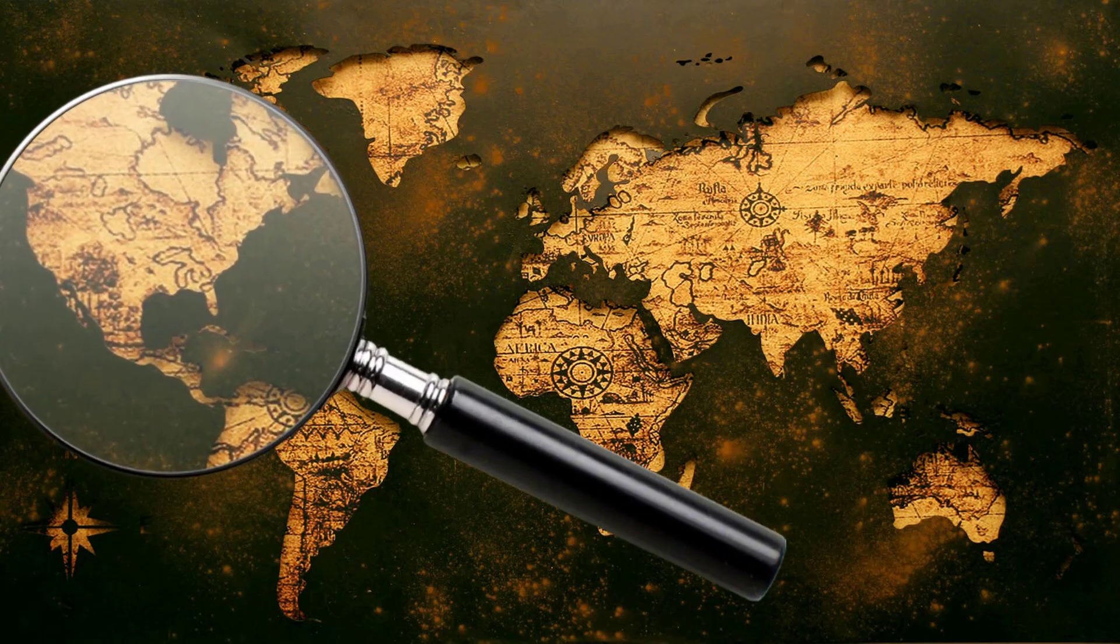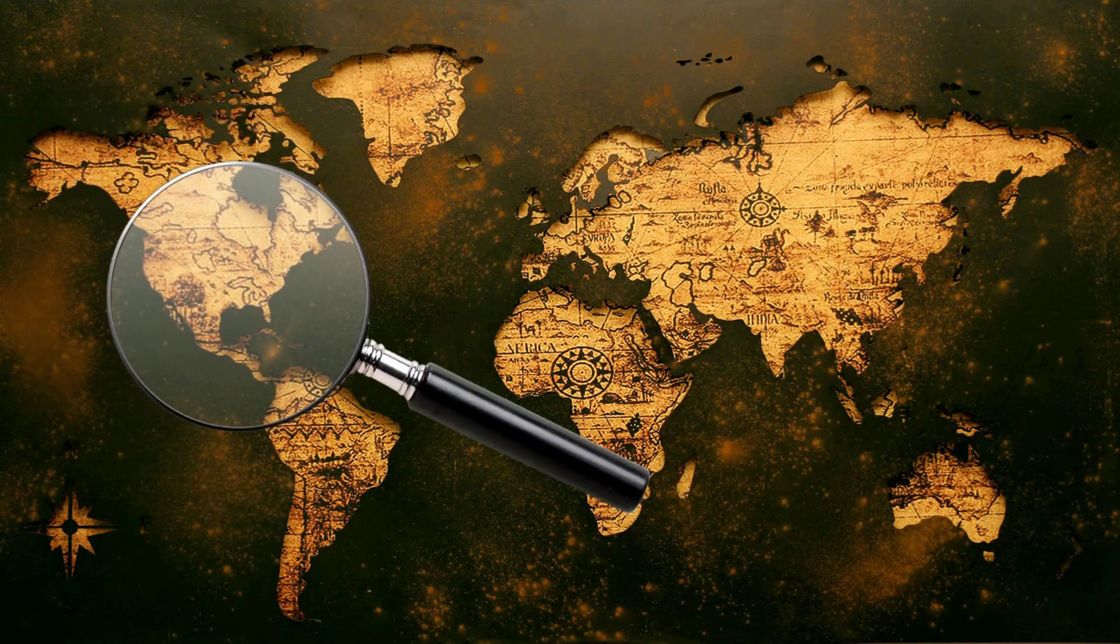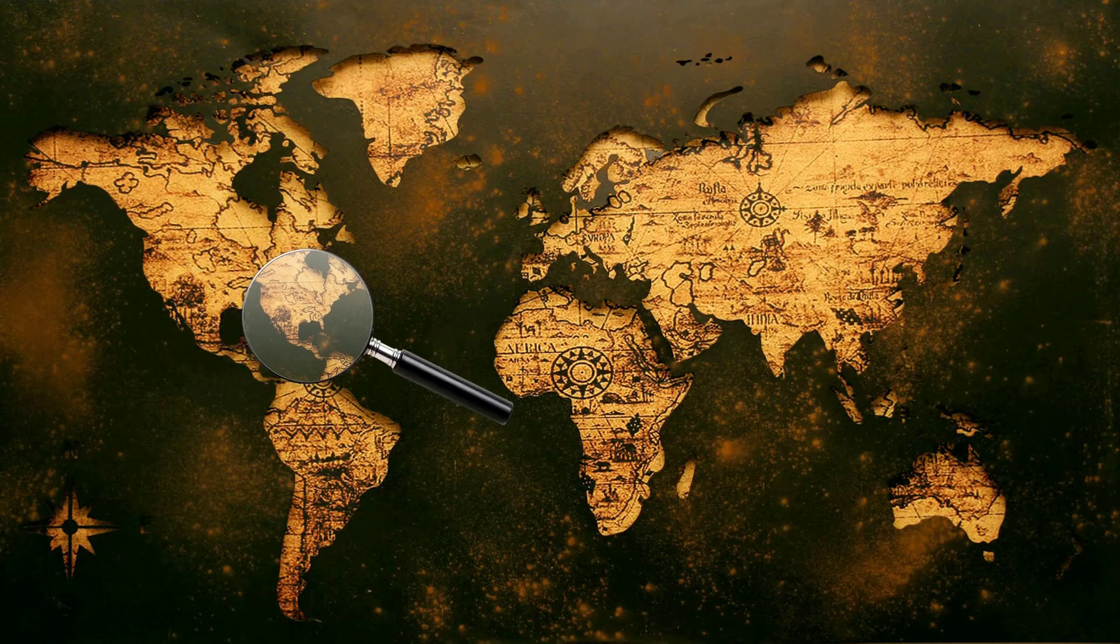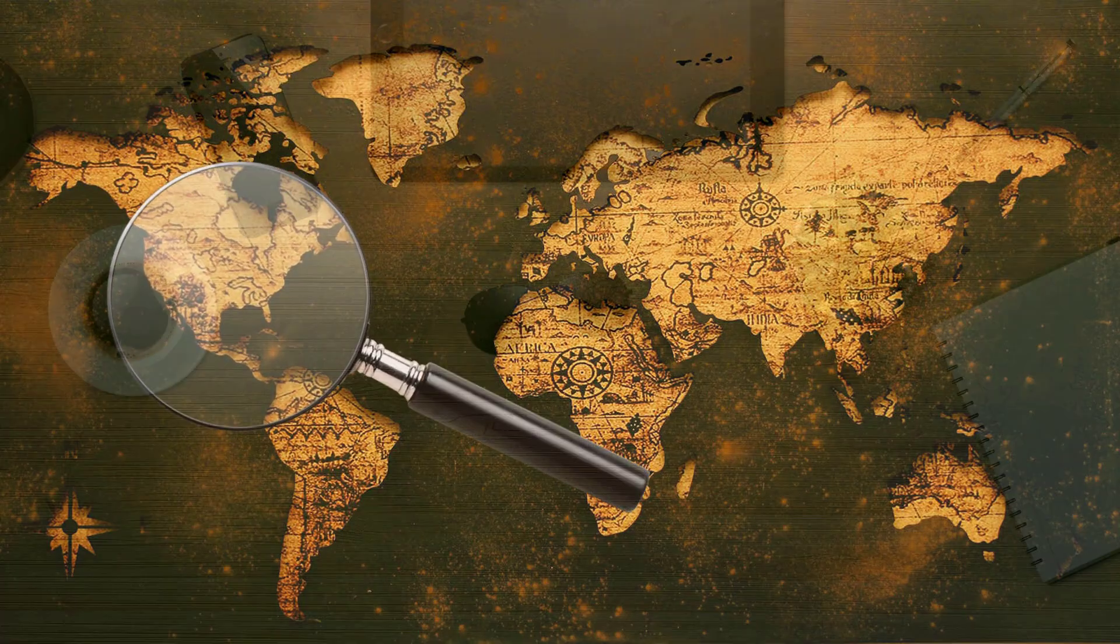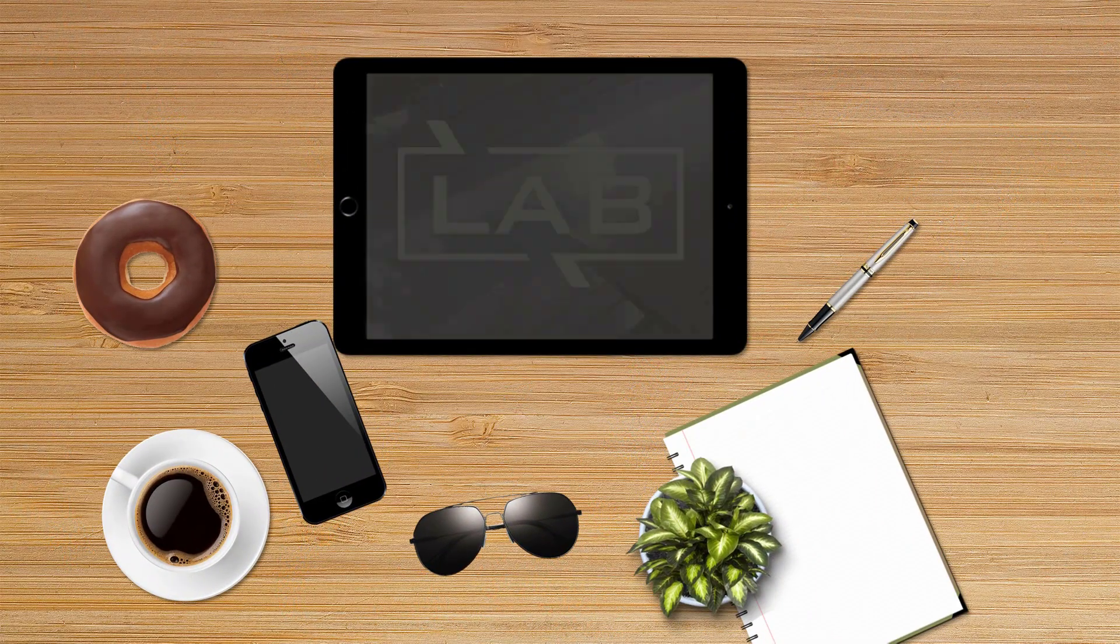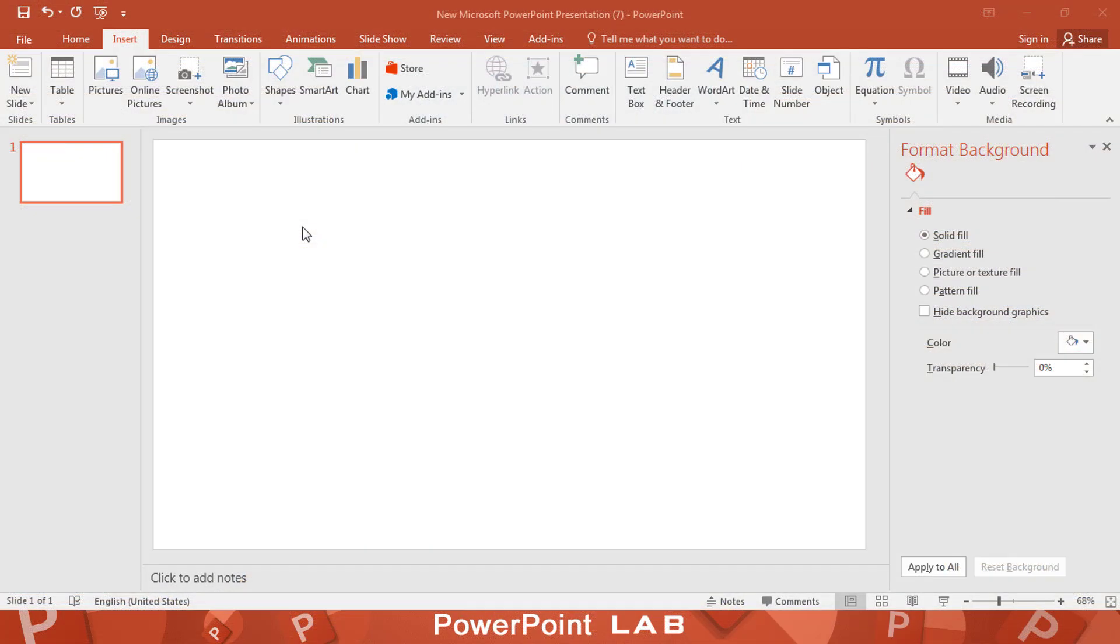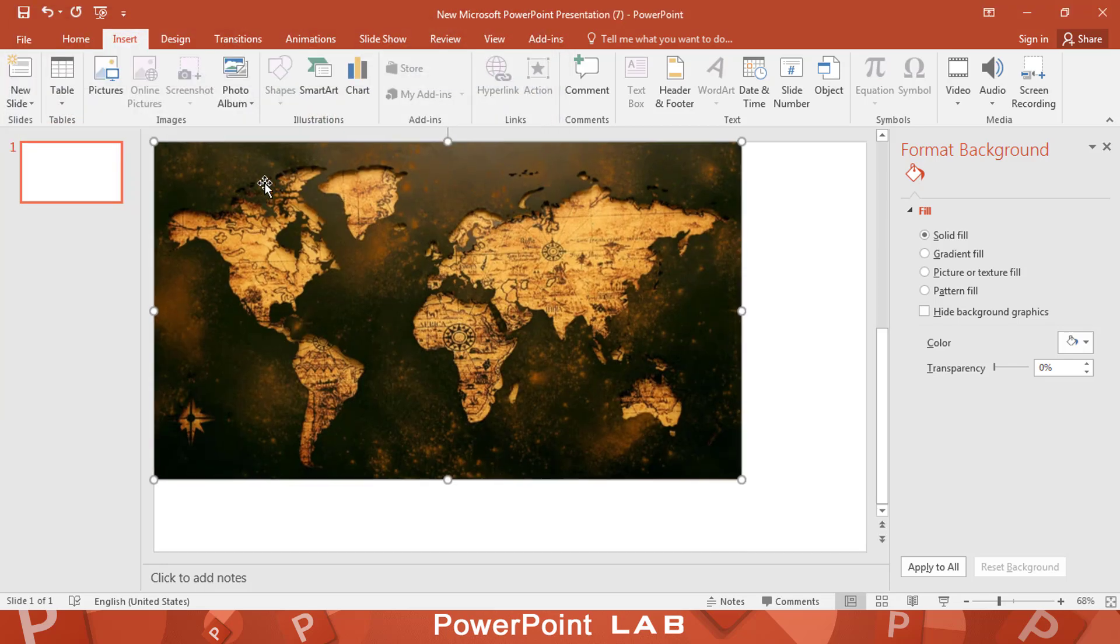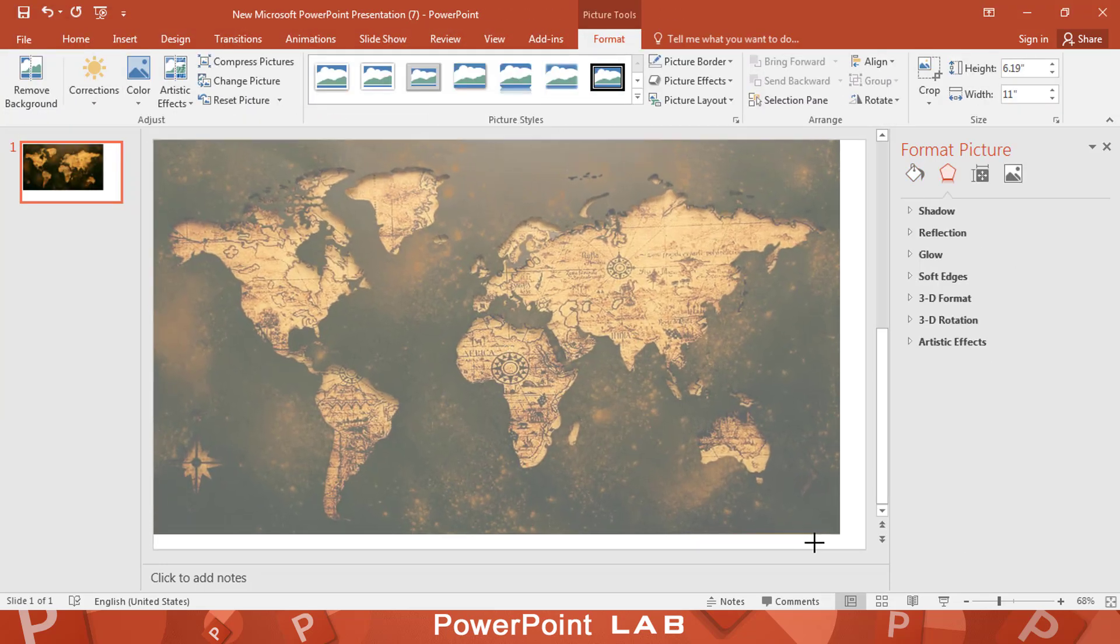In this video I will show you how to design a magnifying glass animation effect on PowerPoint. Let's start by adding a world map image and cover the whole slide.